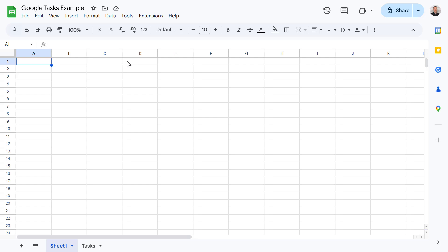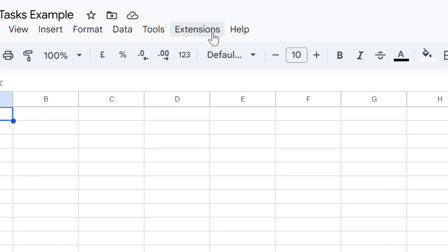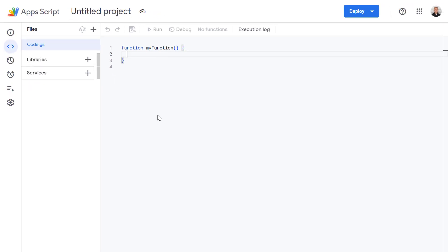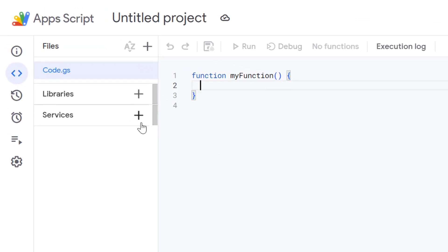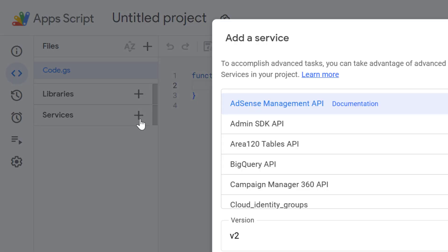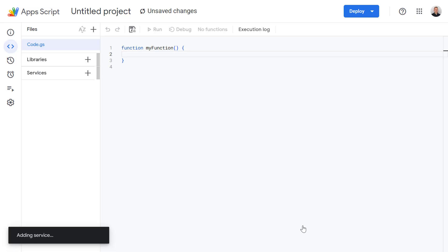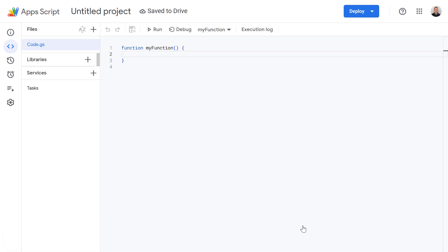To get started, in your Google Sheet go to Extensions and click on Apps Script. The most important step is to tell our script it's allowed to talk to Google Tasks. In the editor, look for Services on the left-hand side, click on the plus icon, scroll down, find the Google Tasks API, and click Add. This gives our script the superpower to manage tasks.